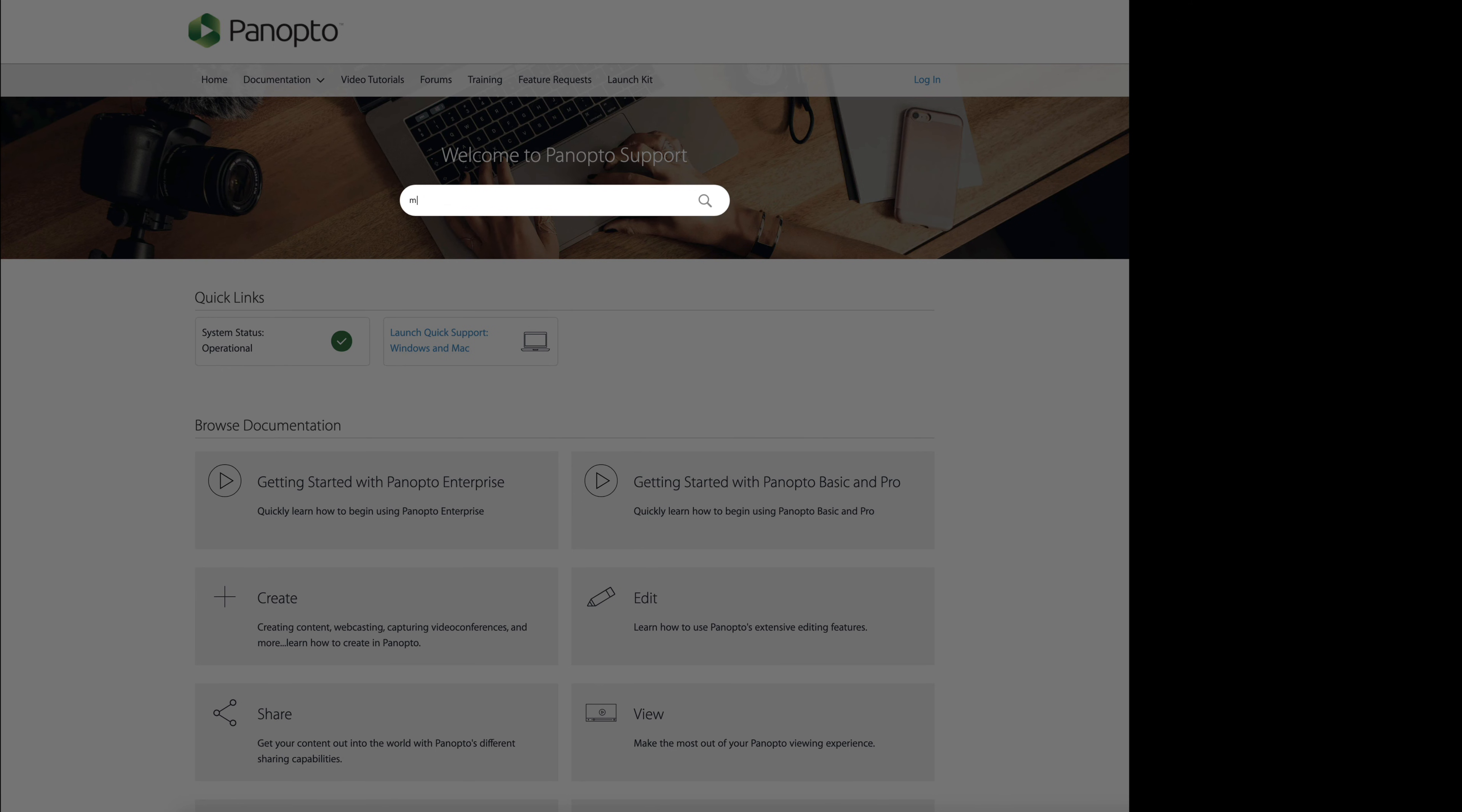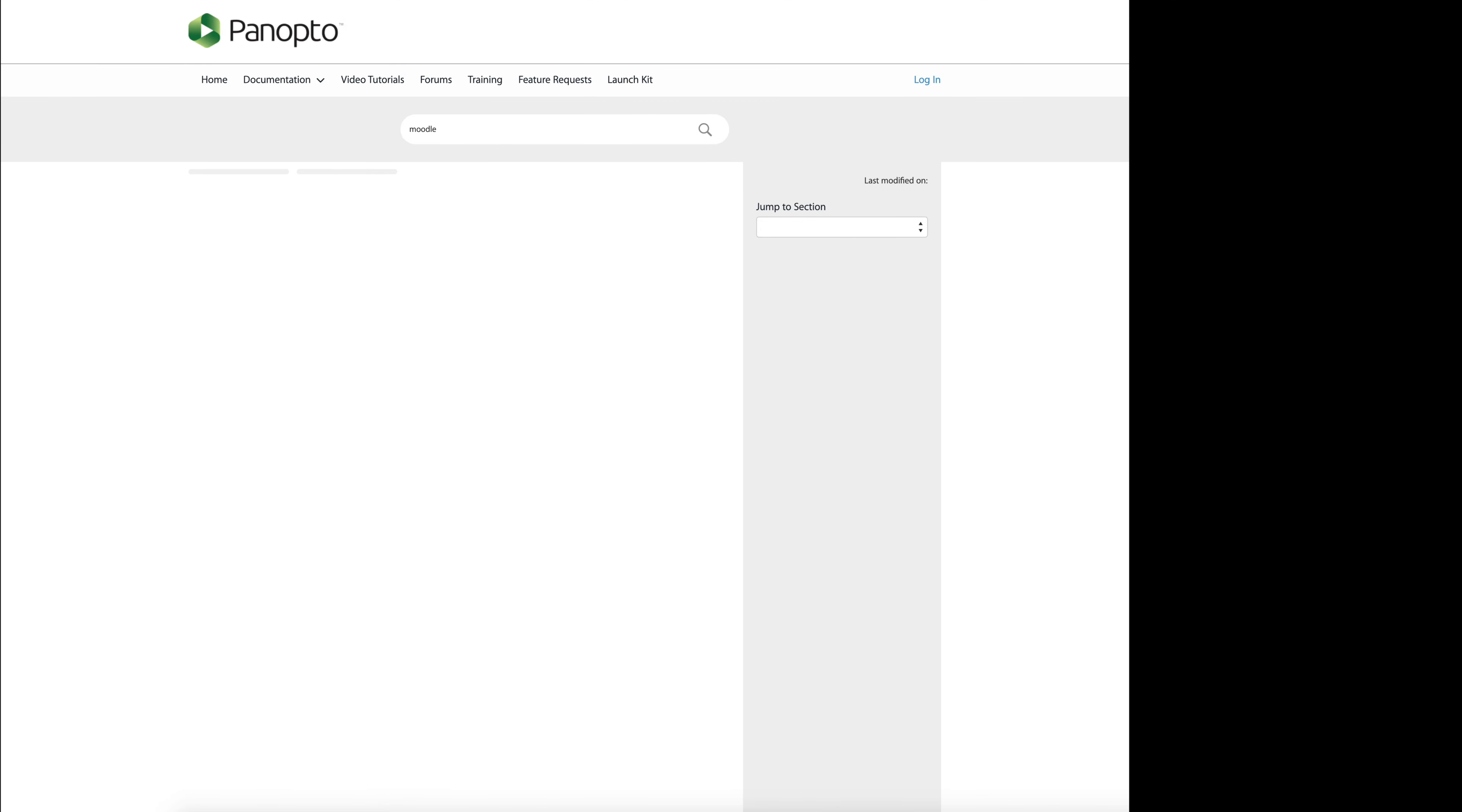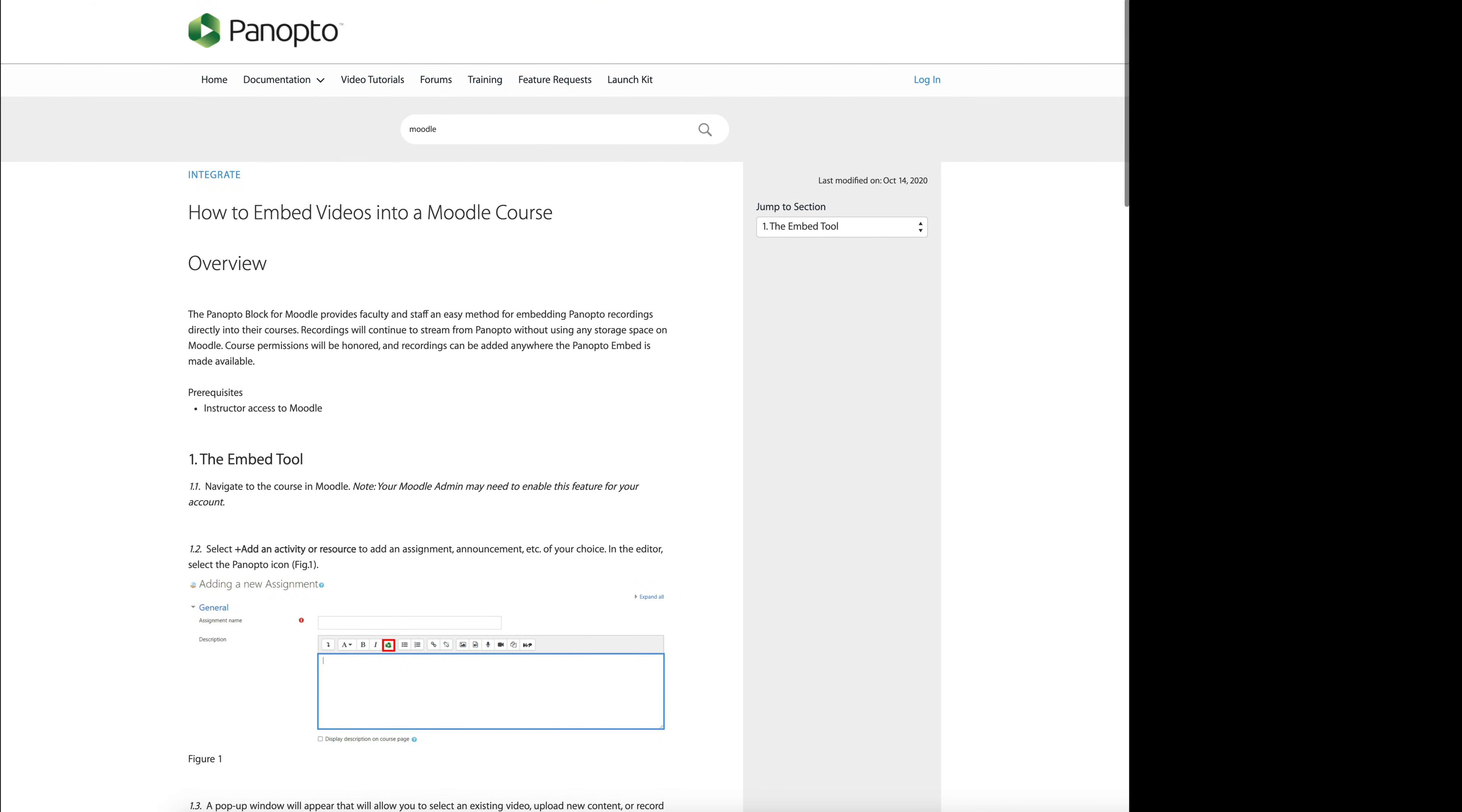For instance, if you type in Moodle, you will see that you have a few options here on what you can use Panopto and Moodle to do. For instance, if you want to embed videos in one of your Moodle courses, you could click on that link and it will show you the instructions on how to embed videos in your Moodle course. You could look at it here and get some other resources as well.